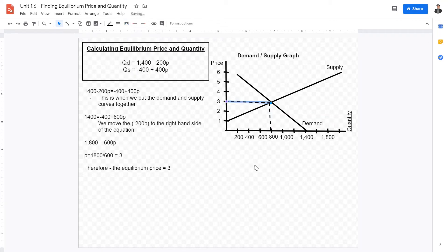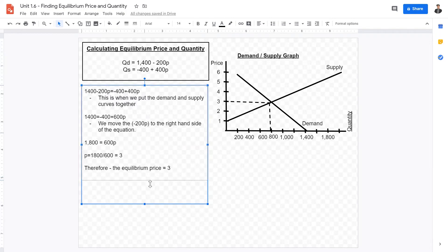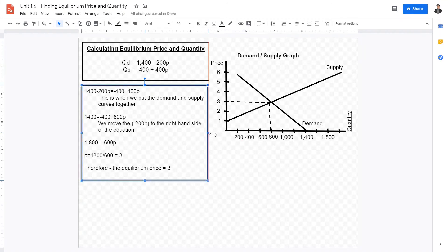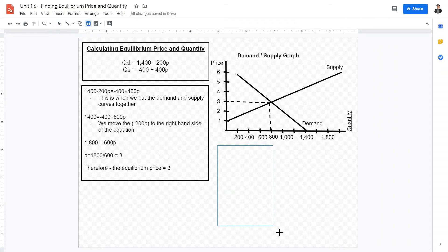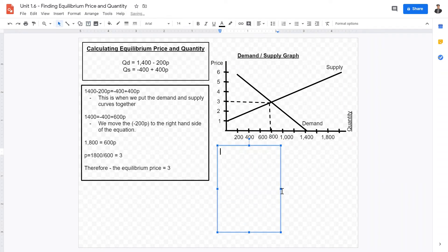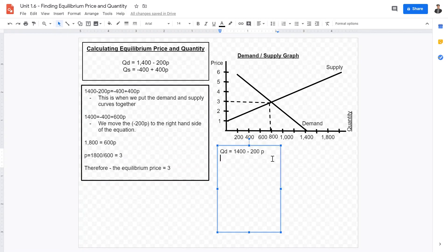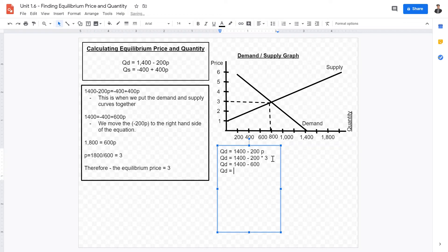There are basically two ways we can find the quantity. You want to look at the linear equations and determine which one is easier — whether to use the supply or the demand curve. In this instance, I'm going to use the demand function: Qd equals 1400 minus 200p. If we substitute the equilibrium price of 3, we get Qd equals 1400 minus 200 multiplied by 3, which gives us 1400 minus 600, so Qd equals 800.